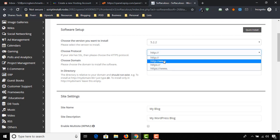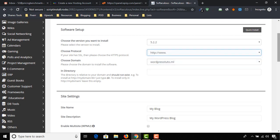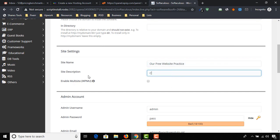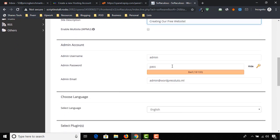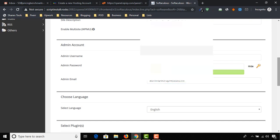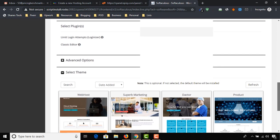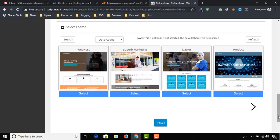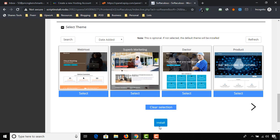Let's make some basic changes on this page. Put the site title and site description as you want. Let's create our secure password. Keep the settings as they are and select the theme.